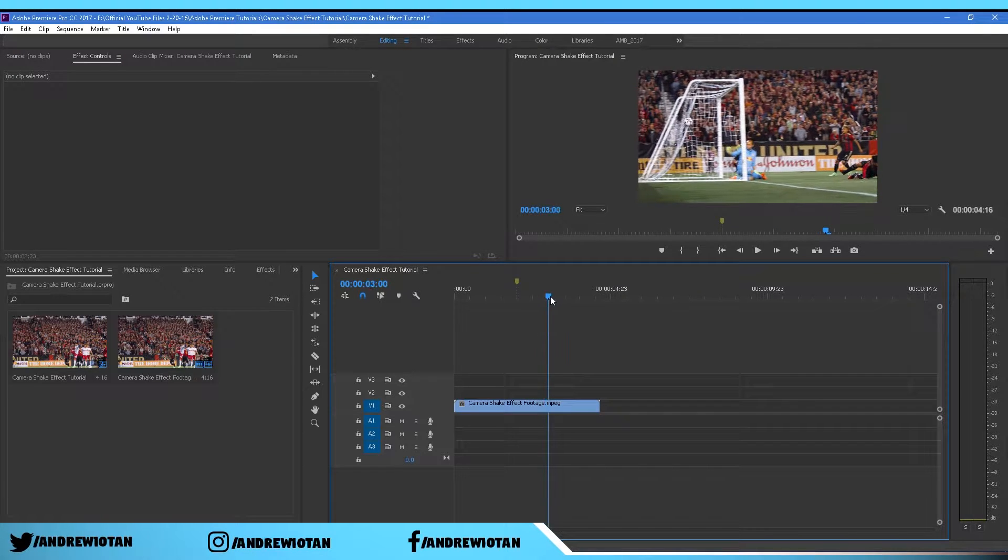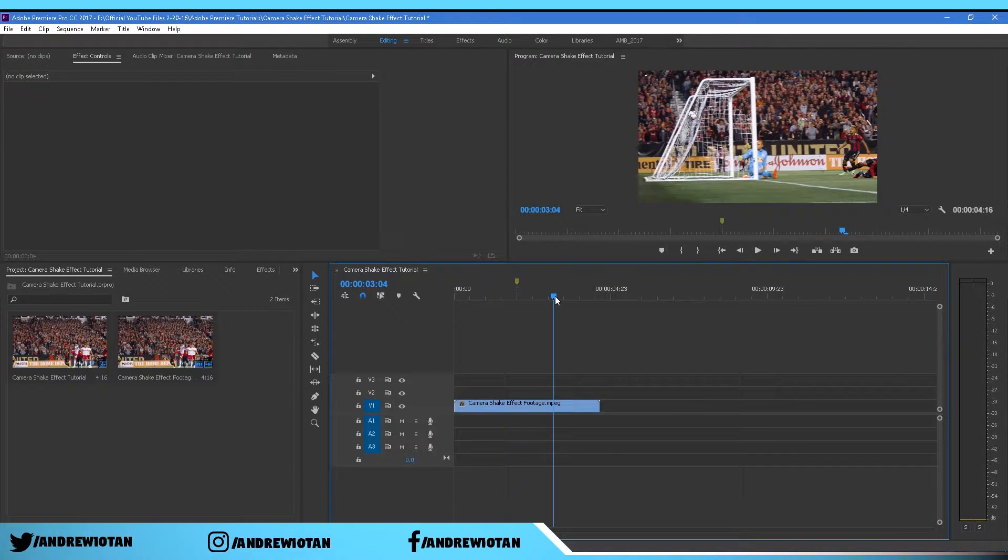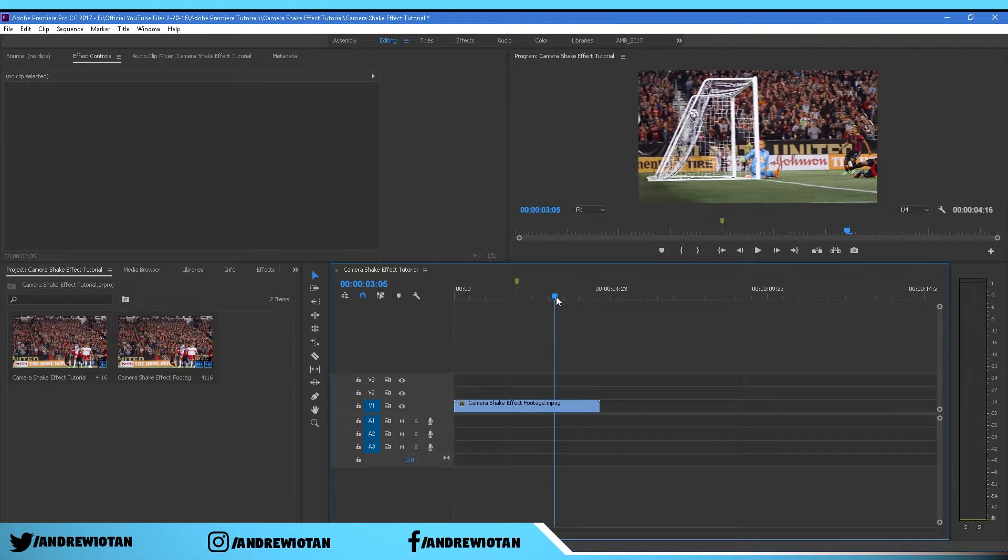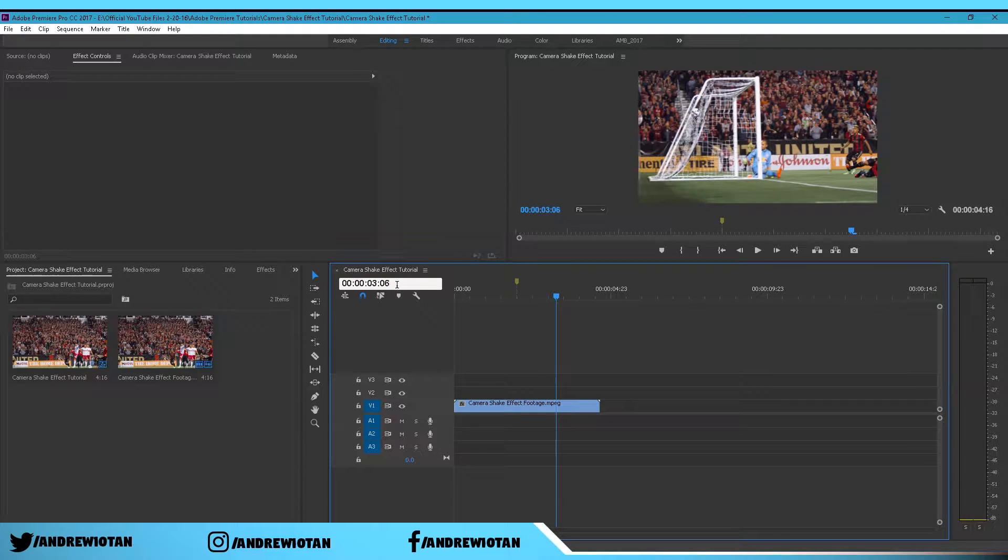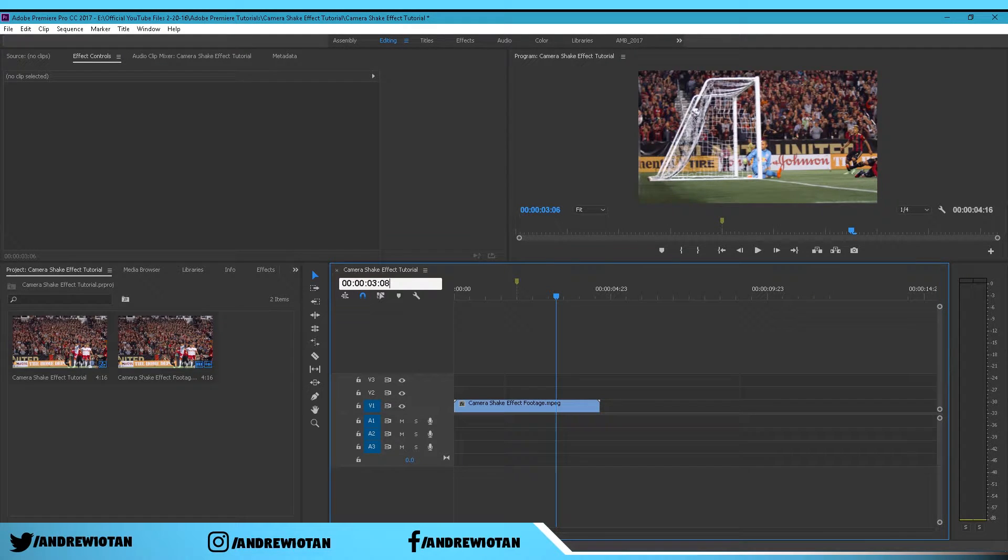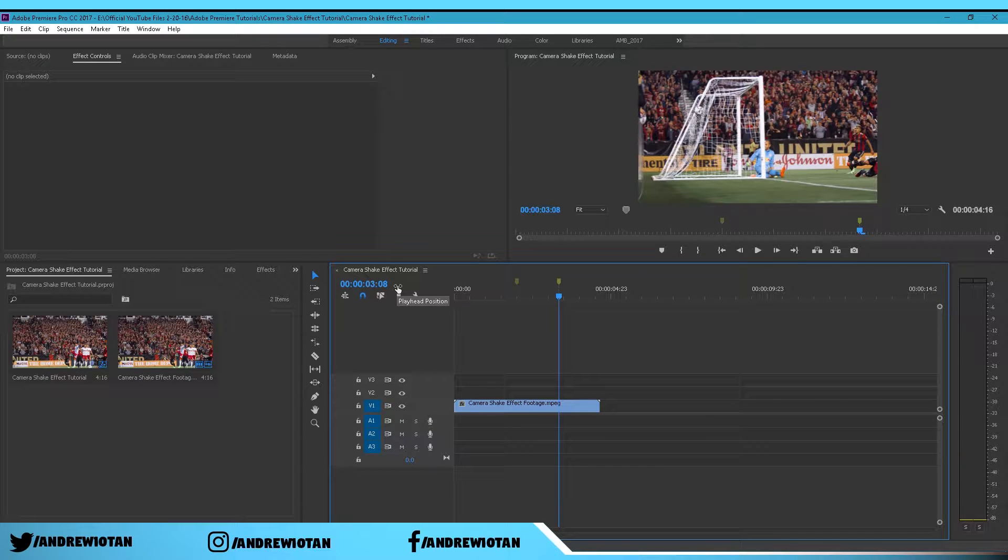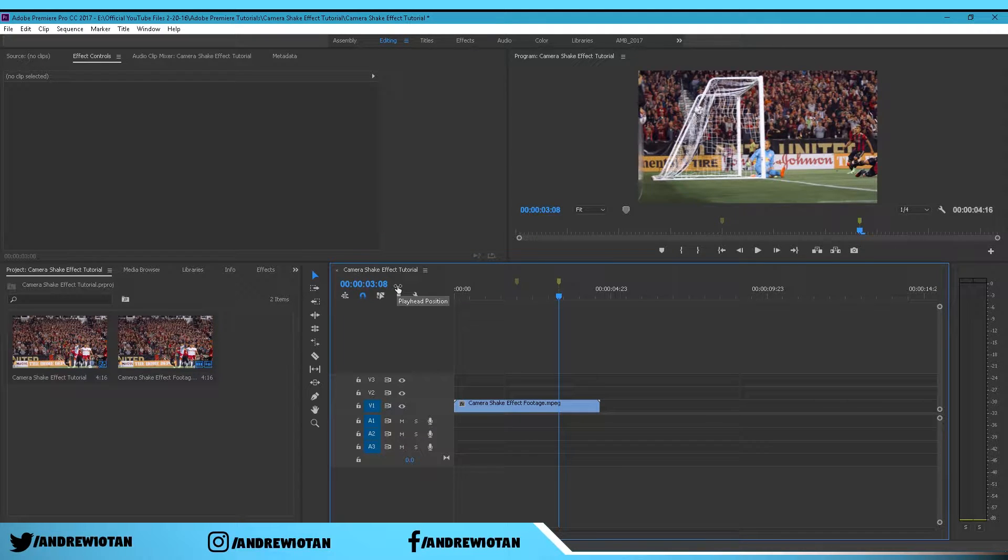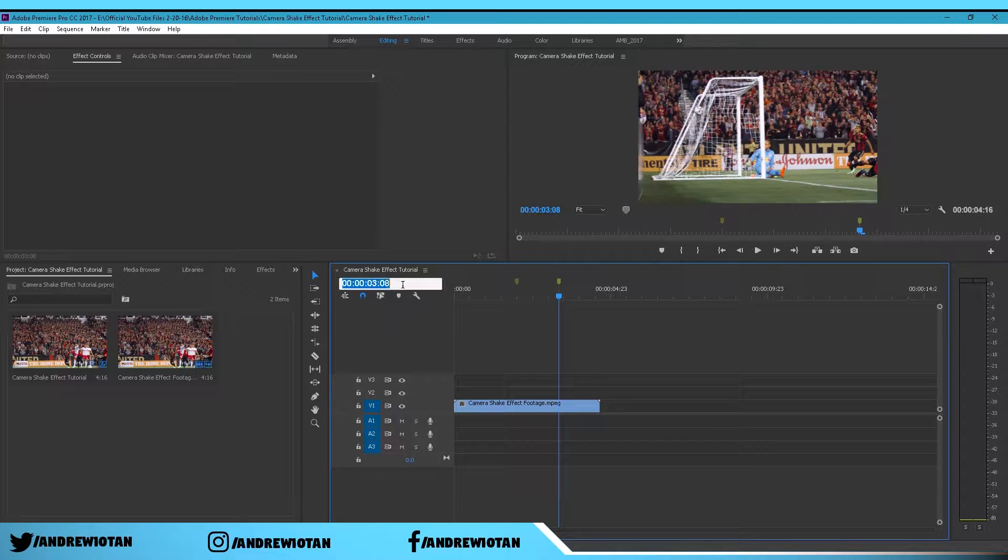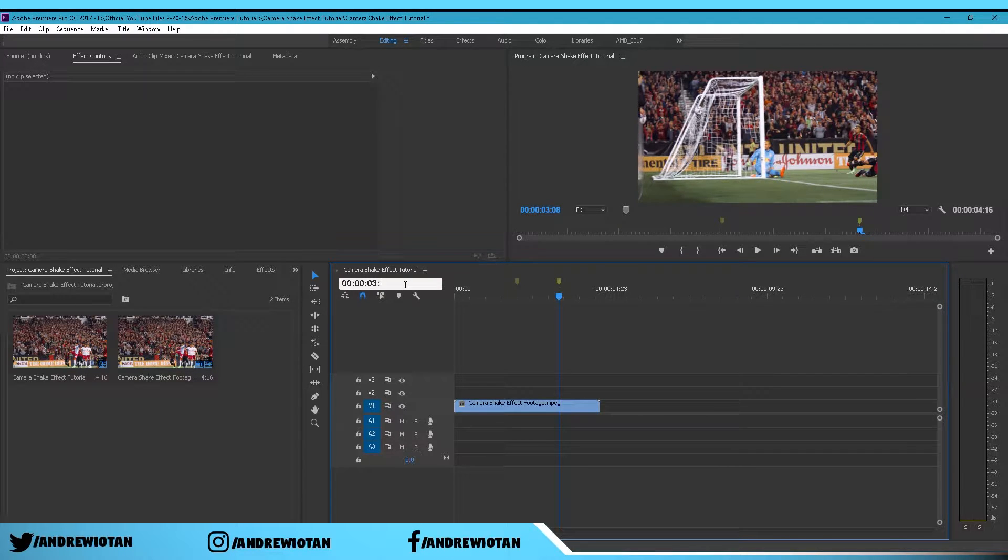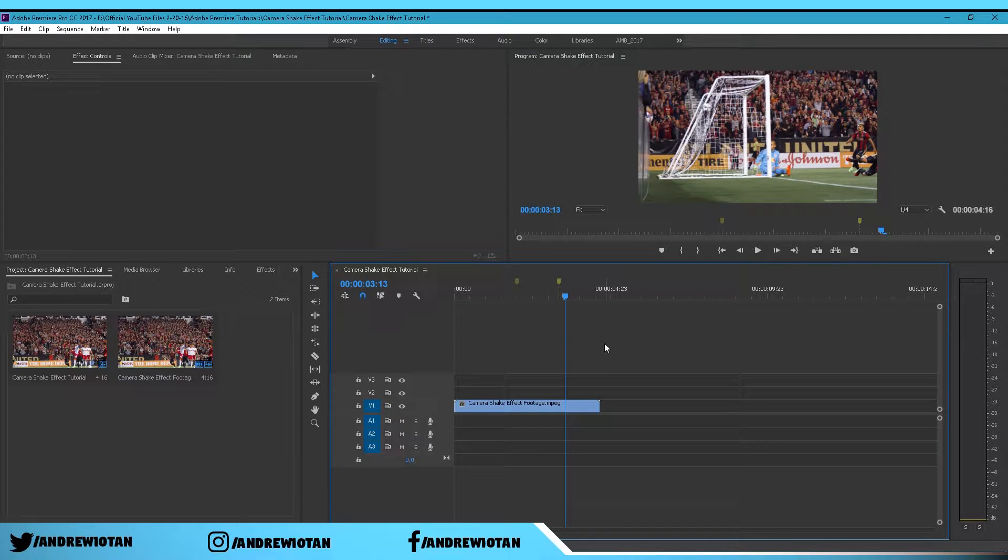I'm going to go to about three minutes and eight seconds and put a marker there. The next marker you want it to be where the footage zooms out. So I'm just going to go to about three minutes and 13 seconds and put a marker there as well.